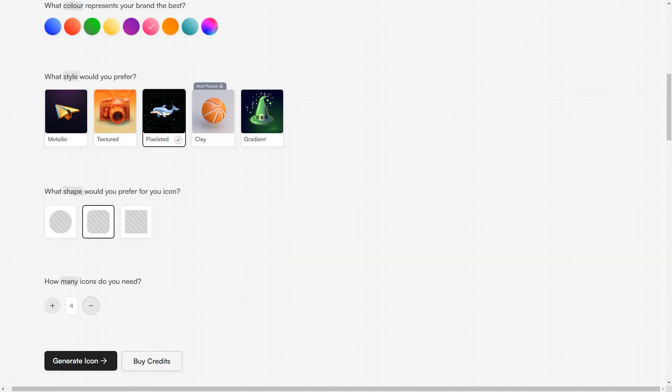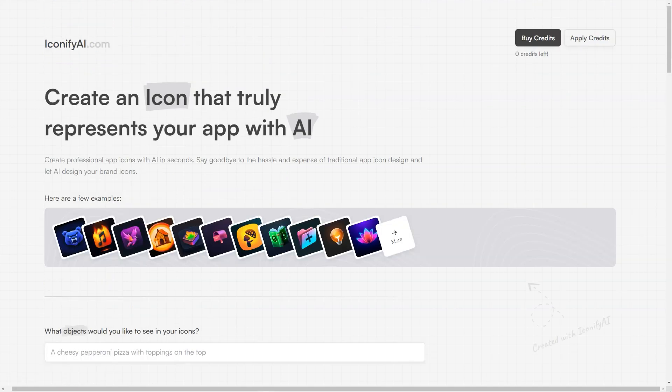Customers love Iconify for its ease of use, fast results, and ability to create icons that perfectly match their brand. It's highly recommended by users who have tried it and can vouch for its quality.